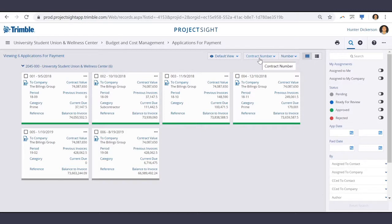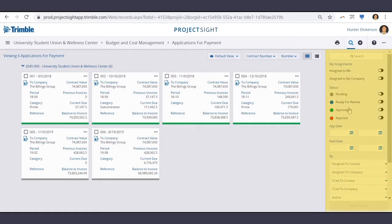Help organize by using the grouping and sorting options along the top and our filtering options on the right-hand side.